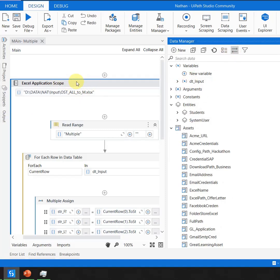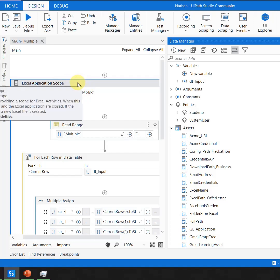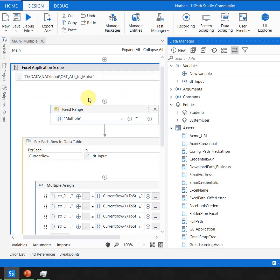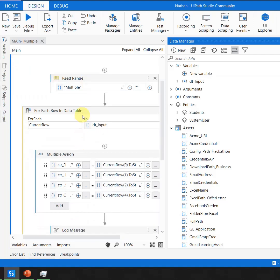you can see when I click on Excel Application Scope, I'm getting only the variables which are specific to that scope.